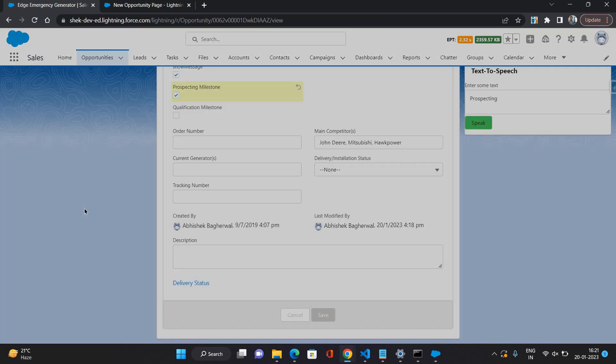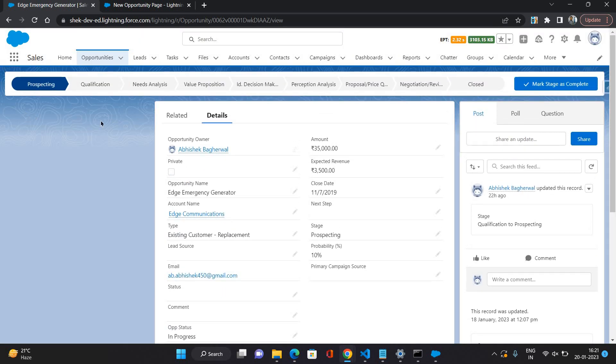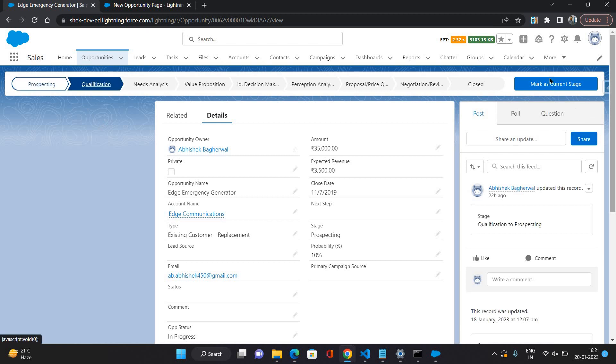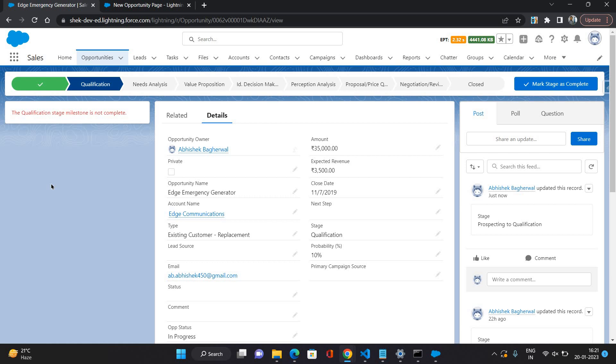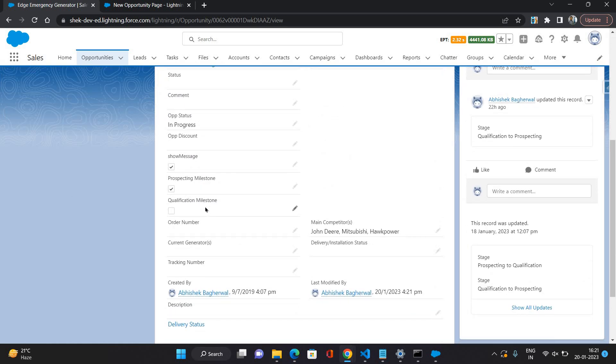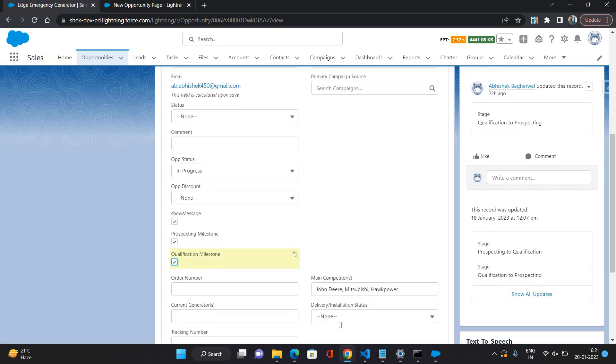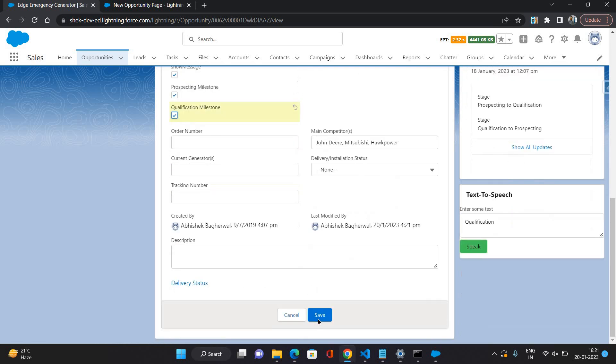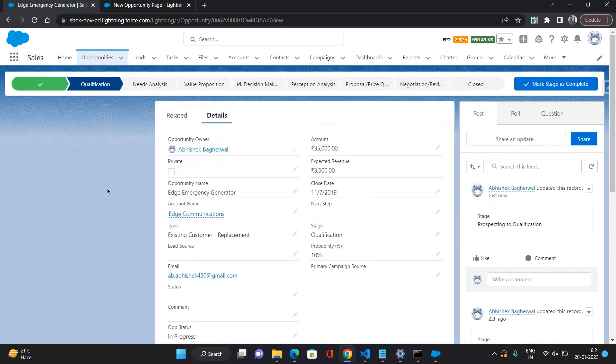Let's say now if I complete the milestone of prospecting stage and save it, your deal is in prospecting stage message is no longer there. Now let's go to the qualification stage. Your deal is in qualification stage, stage milestone is not complete, warning message is starting to show because for qualification stage the milestone is not yet complete. If I complete it, then this message will also disappear.